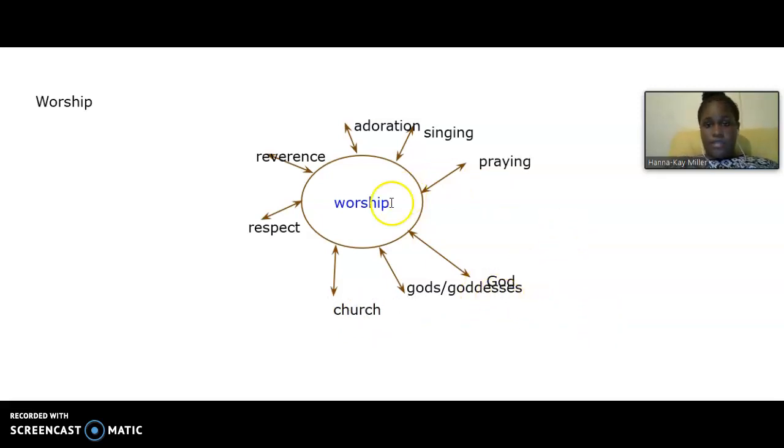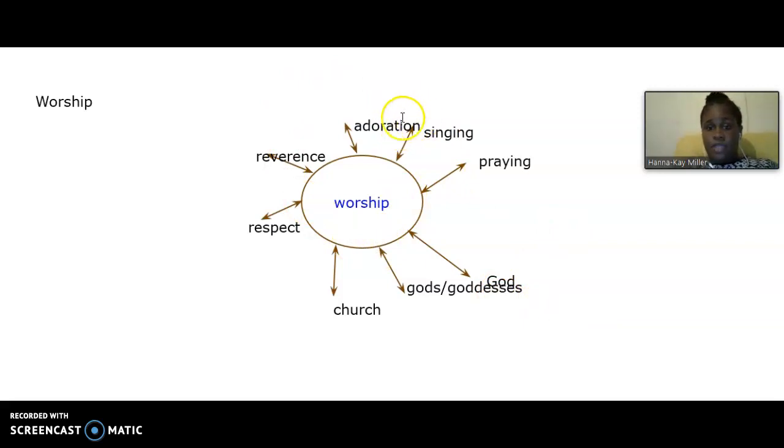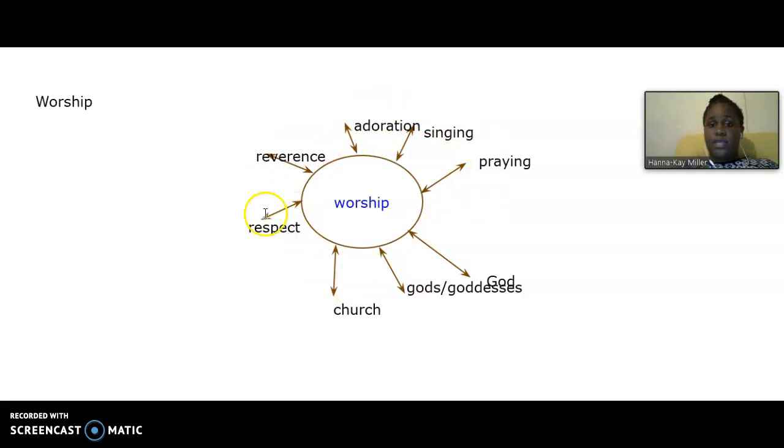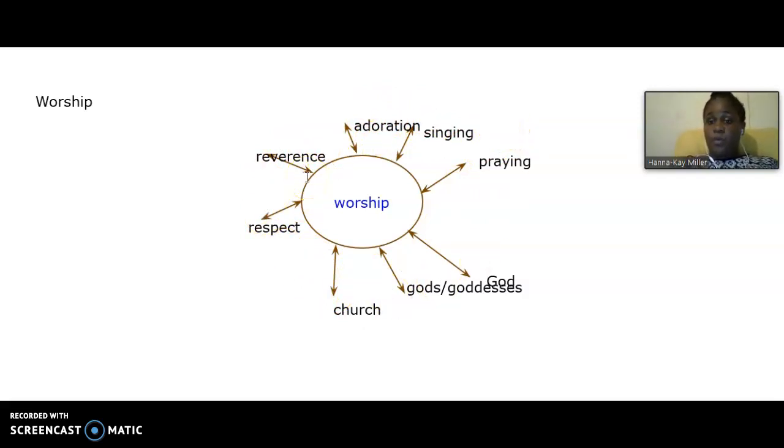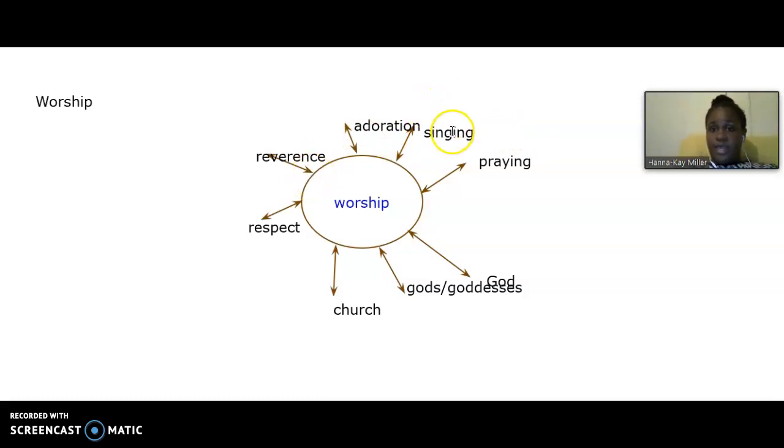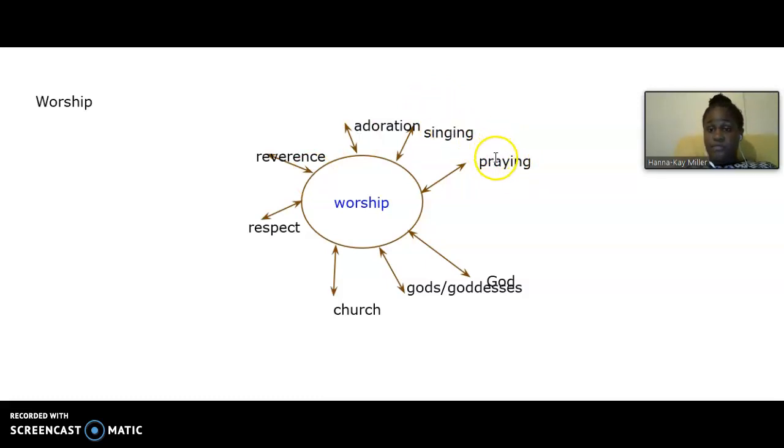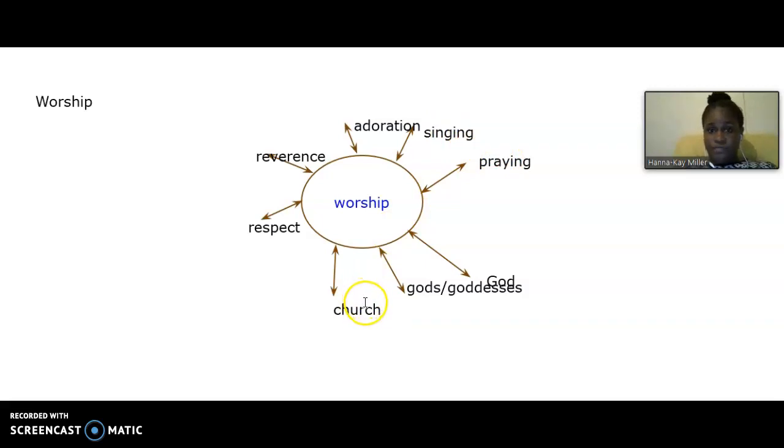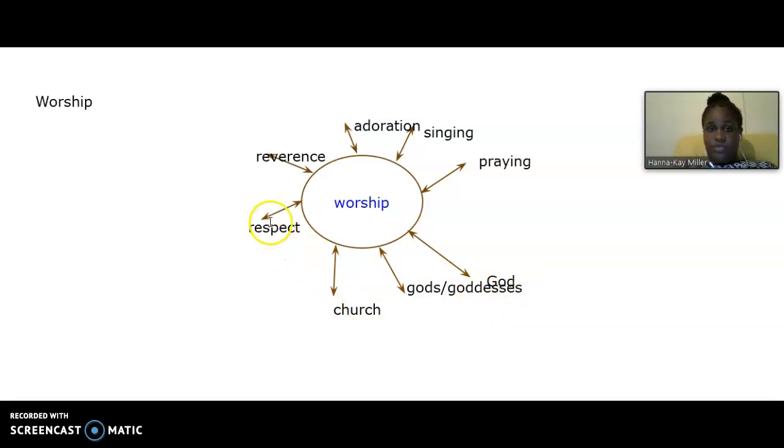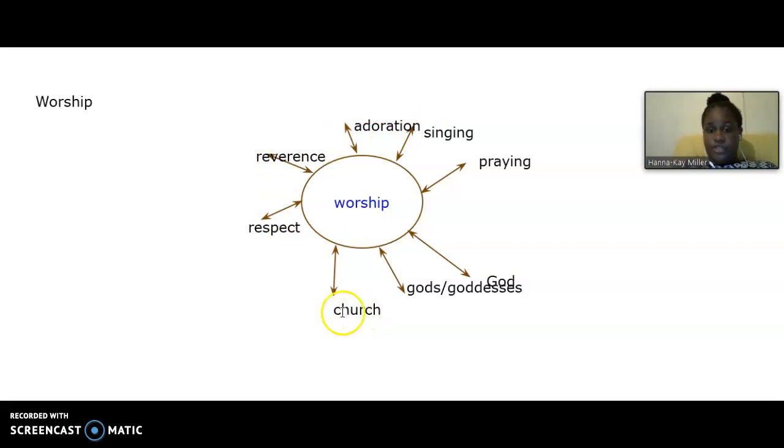If you look at all of the phrases that we have here, you would notice that we don't need all of these phrases in order to define the term worship. Singing and praying, we will not use singing and praying. So we will eliminate these two phrases. We will eliminate church. We're going to stay with God, gods, goddesses. We're going to stay with respect, reverence, adoration. And we're going to remove church.